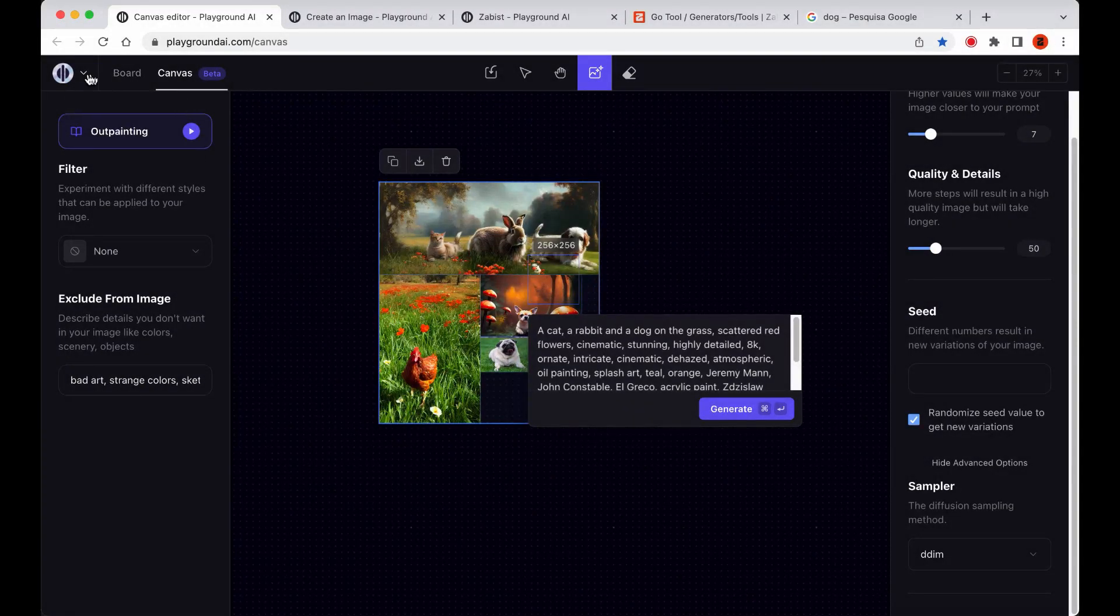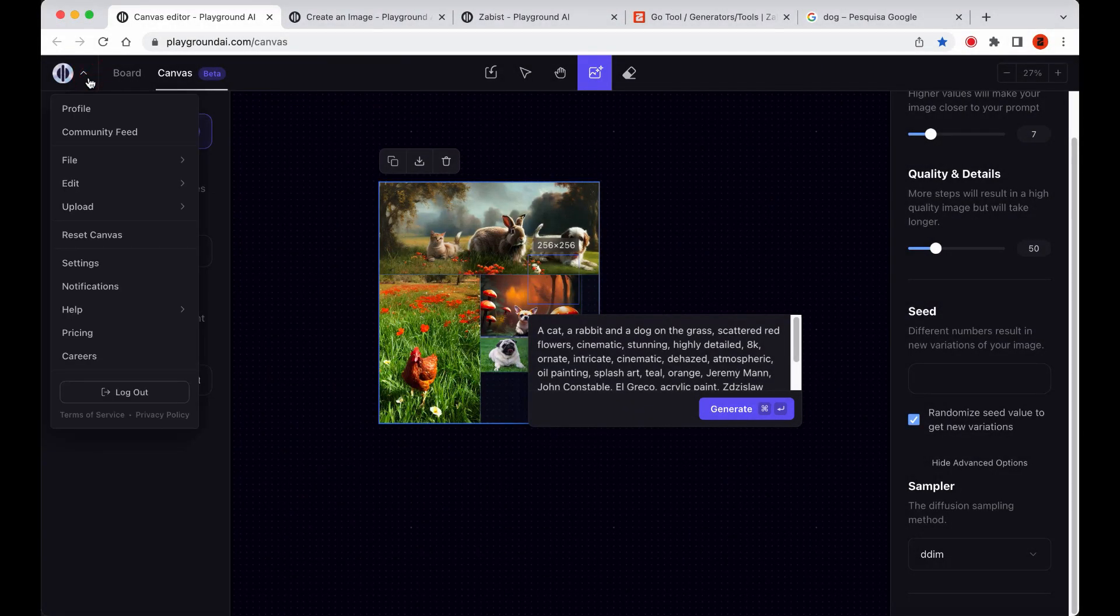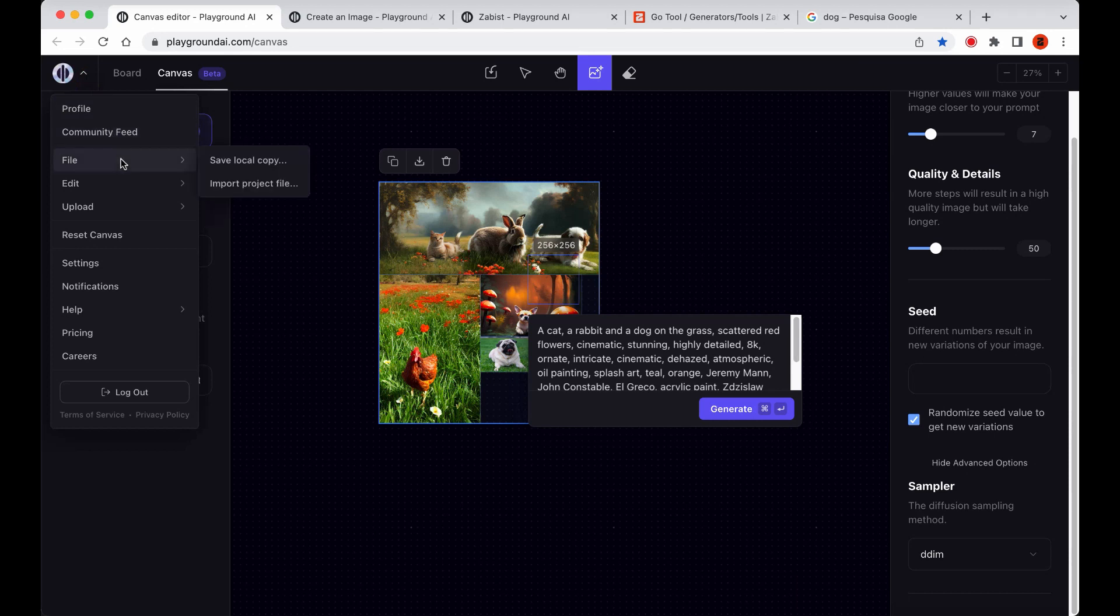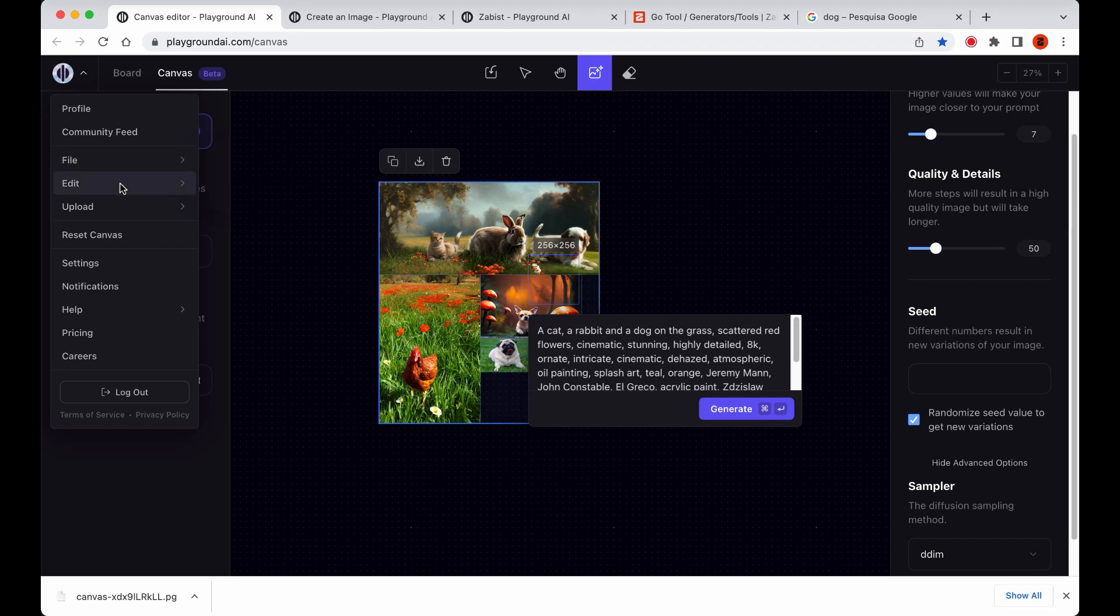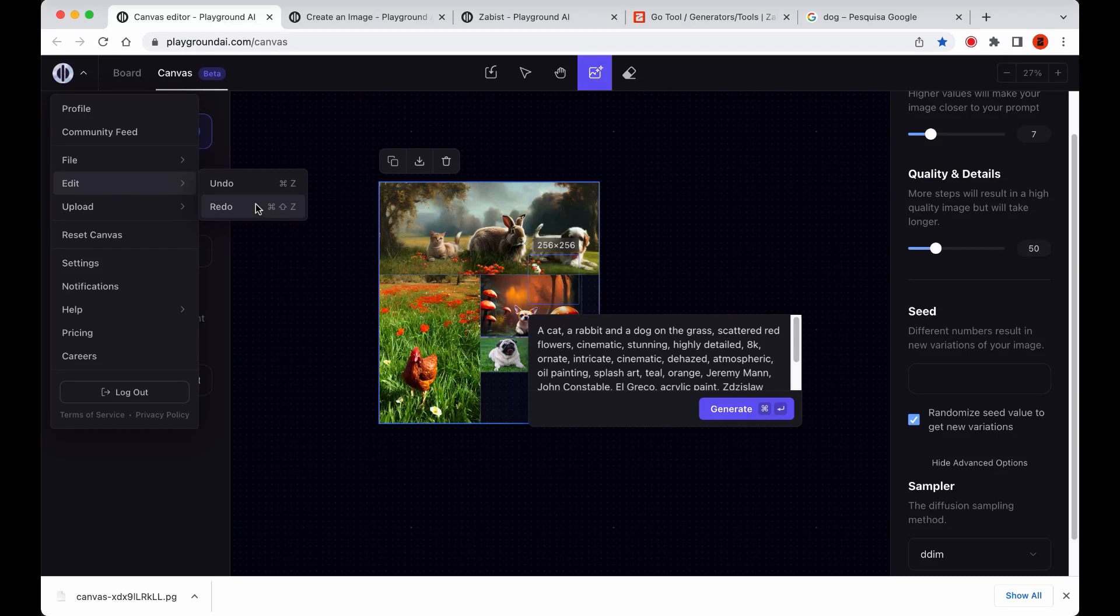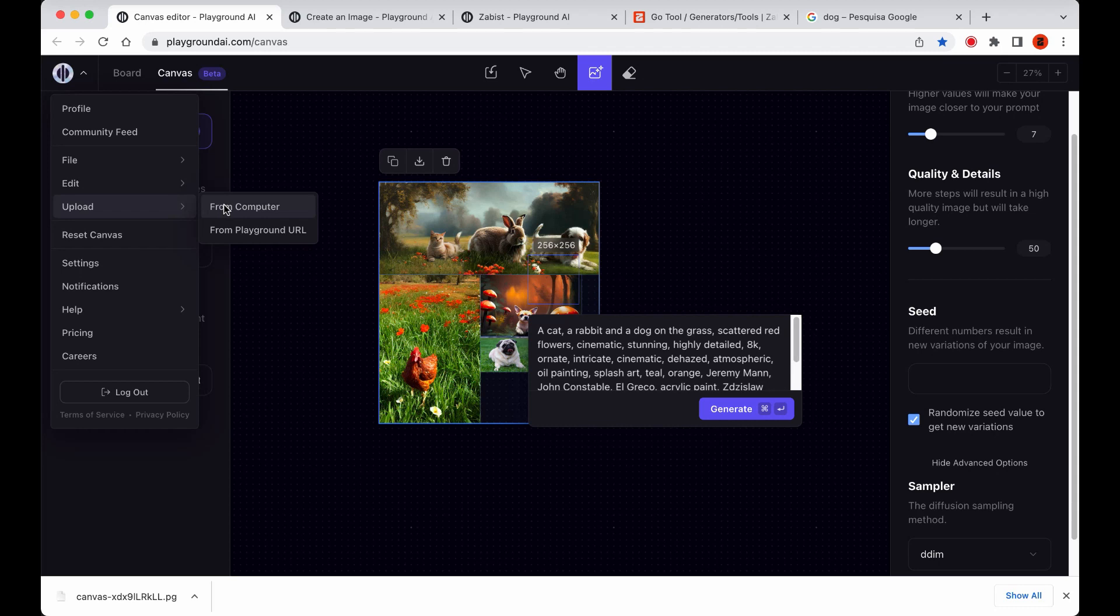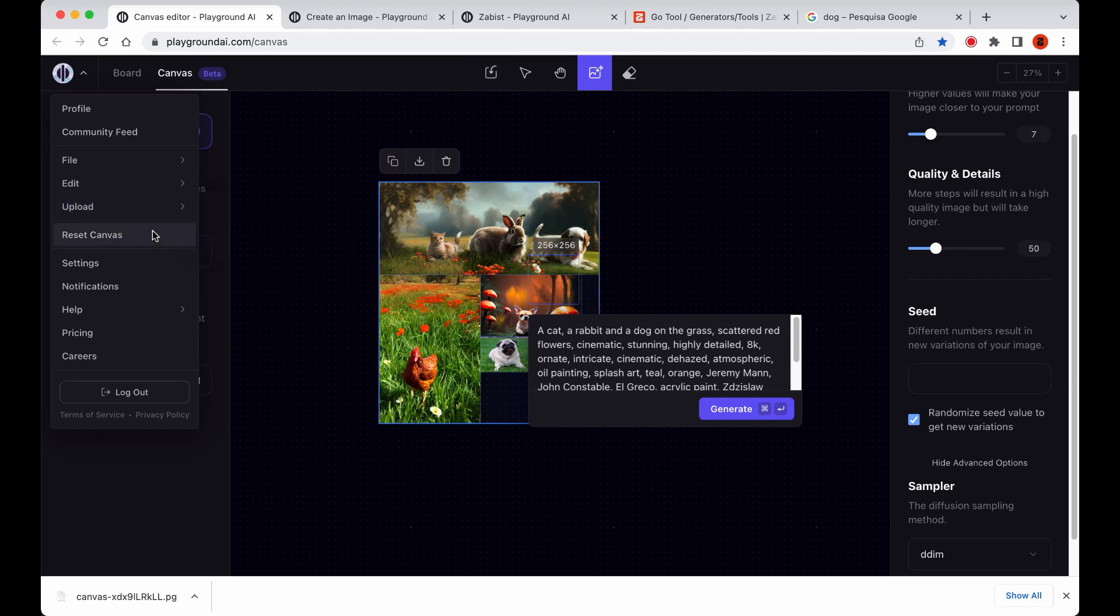Finally, I'd like to talk about some of the options available in the Playground menu. We have the File option, which allows you to save and import your Canvas projects. These files can also be shared with others. The Edit option allows you to undo and redo your actions, although many people may prefer to use keyboard shortcuts for these functions. Additionally, we have the Upload option, which allows you to import images from your PC or from Playground as we can do it in the Tools top bar icon. Finally, there is the Reset option, which clears the Canvas so that you can start a new project from scratch.